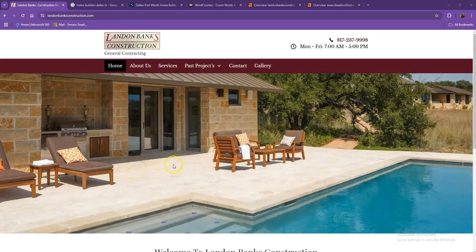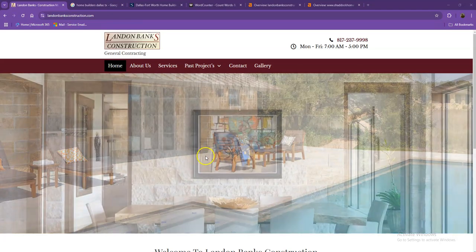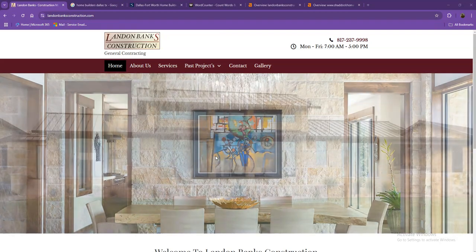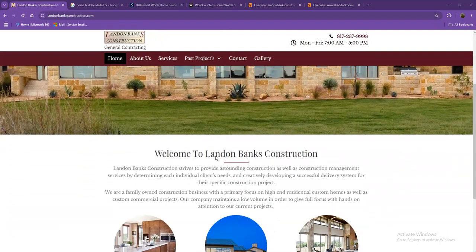Hey Landon, this is Jeff once again with Zucor Marketing. We're based out of San Antonio, Texas and as promised, here's your website analysis.